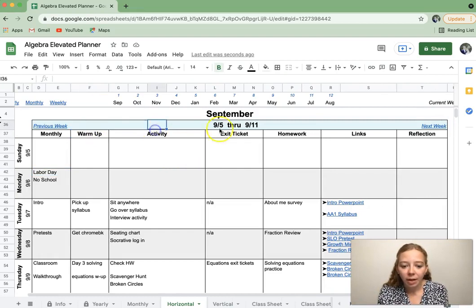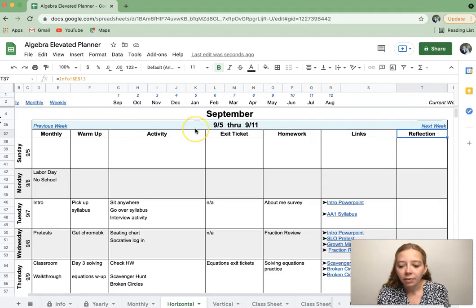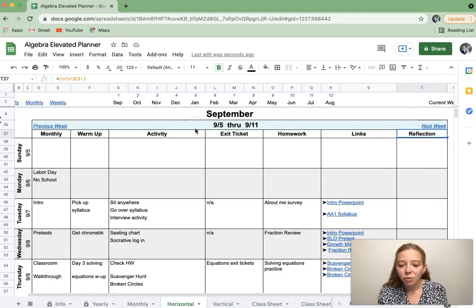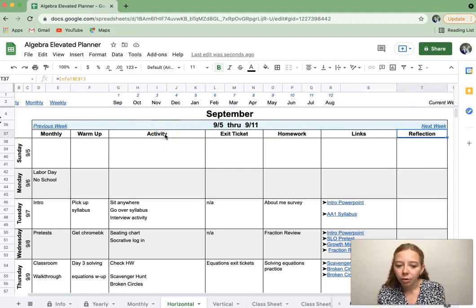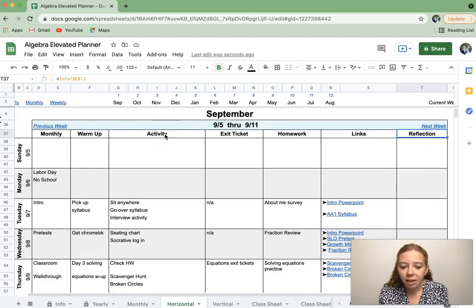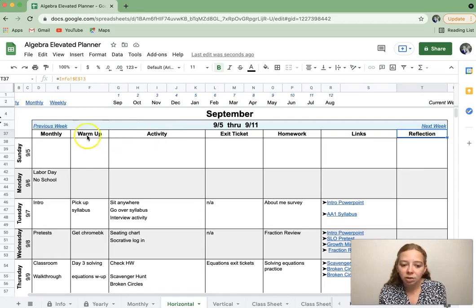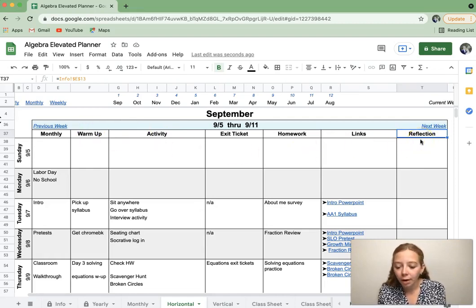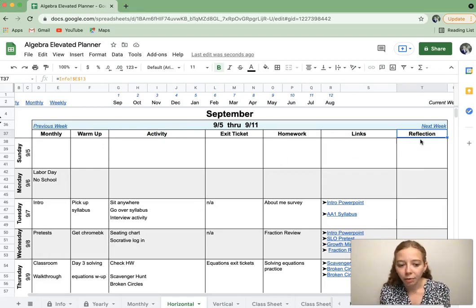After that, these are your custom categories. So I have warm-up, activity, exit ticket, homework, links, and then a reflection. What I love about this planner is instead of just one box for each day, it's split up, so you can really think through your day or your class period with those students. I'm a secondary teacher. These are all the components of a one-hour class. I hated when they were in one box. It just didn't work well for me.